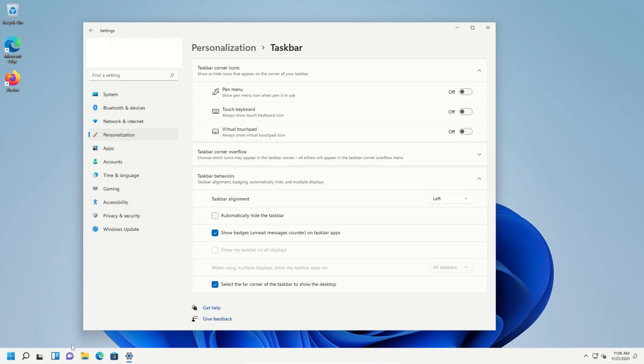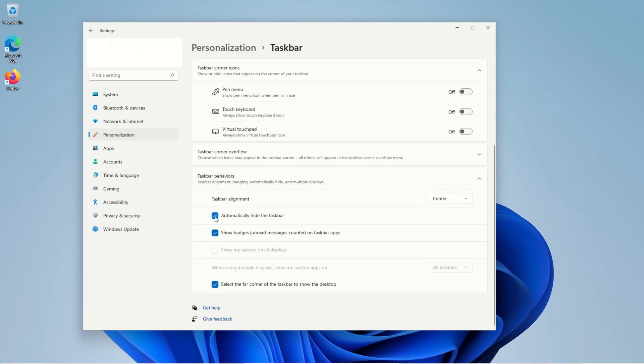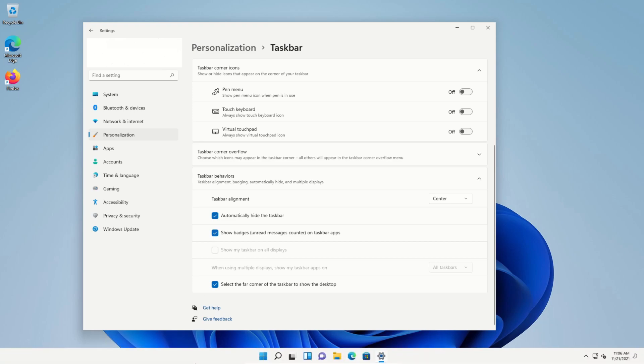We can check this box to hide the taskbar. If we hover down below, it will reappear. And then also, if you have multiple monitors or displays, you can decide right here which monitors or displays the taskbar will show on. Additionally, if you want to just change the